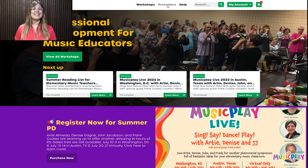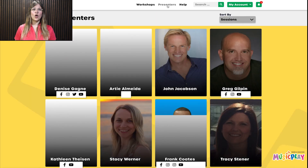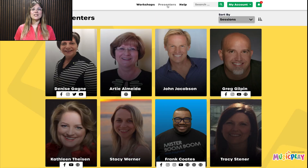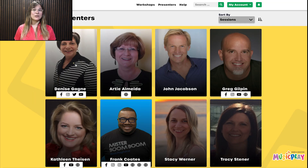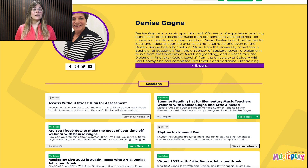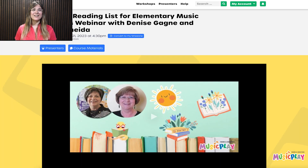Now let's head over to the Presenter section. When you go to the Presenter section you will see a picture of all the presenters, their social media links, and if you click into a presenter you will find their biography and sessions they have presented on Music Play workshops. Click on Learn More to either watch the webinar or sign up to the paid event.